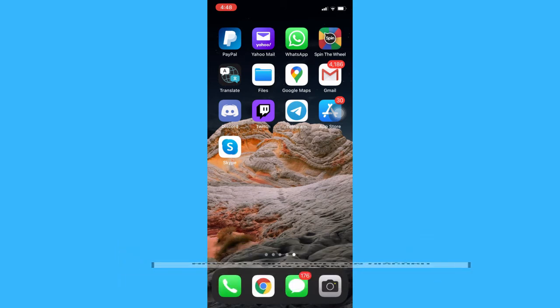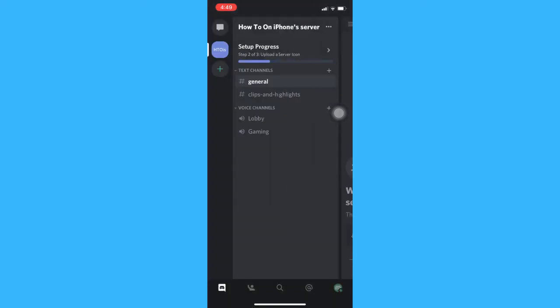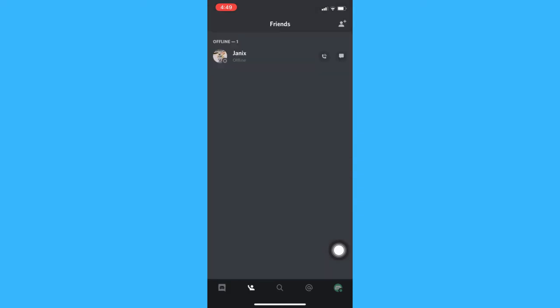The very first step is to open the Discord app and then click on the three lines on the upper left and click on the friends list button which is a person icon. Afterwards, click on the person with a plus sign on the upper right.